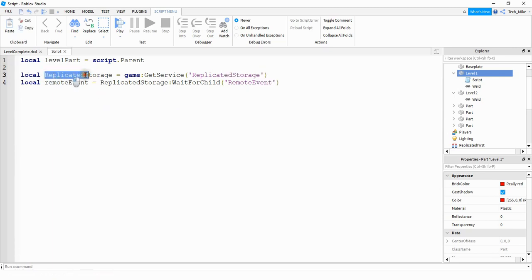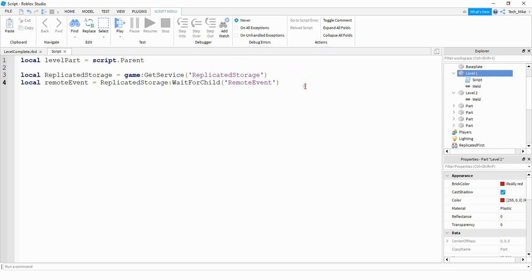These two right here are just variable names, so if you want to shorten them up, you're welcome to. Just remember that anytime we reference them in the script, you have to use whatever name you chose instead.